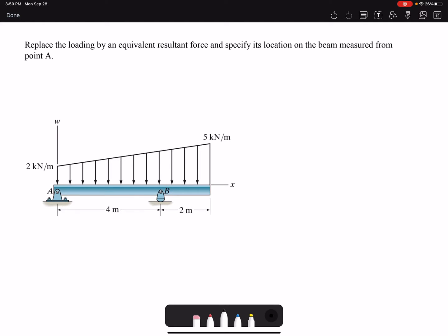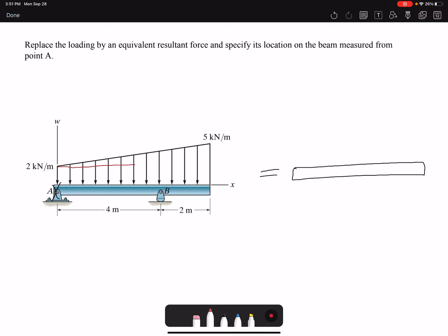In this problem we are going to replace the loading by an equivalent resultant force and specify its location on the beam measured from point A. This problem has a trapezoidal loading, which means we have to separate it into a triangle and a rectangle. Drawing the rectangle gives a value of two kilonewtons per meter, and the remaining portion is three kilonewtons per meter for the triangle.